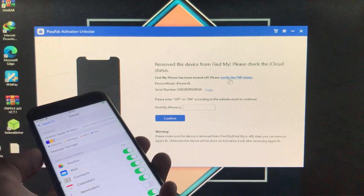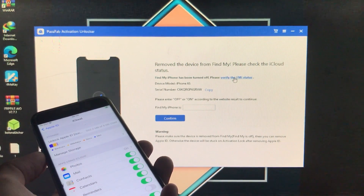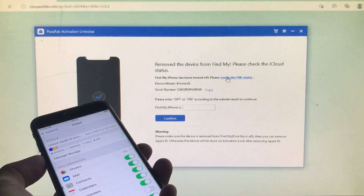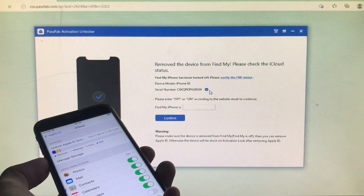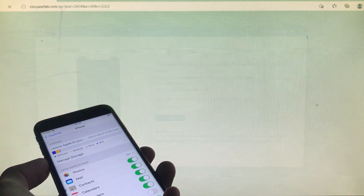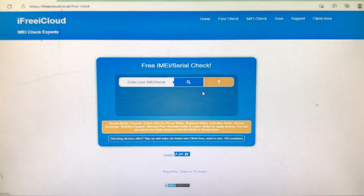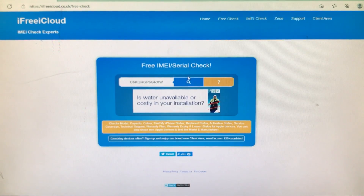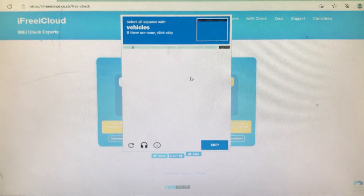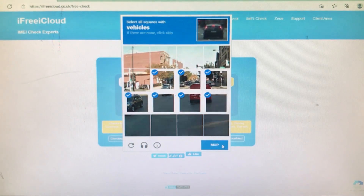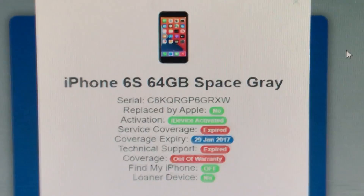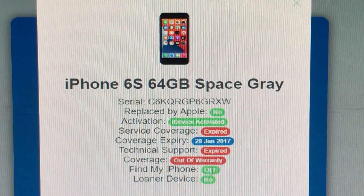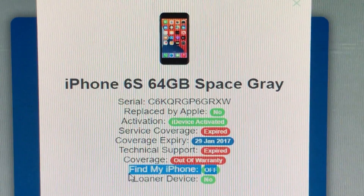The tool is now removing the device from Find My. As you can see, it is successfully removed. For further confirmation, click 'Verify the FMI Status' — this takes you to a website. Copy the serial number, paste it on the website, and click Search.